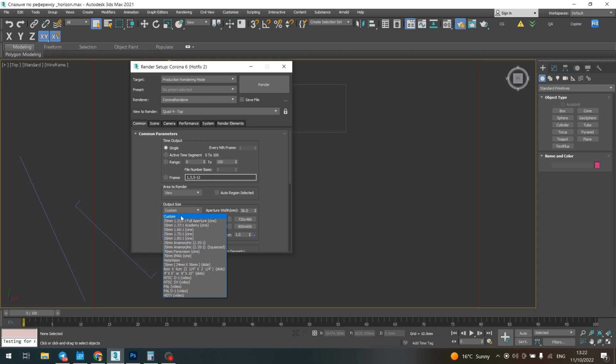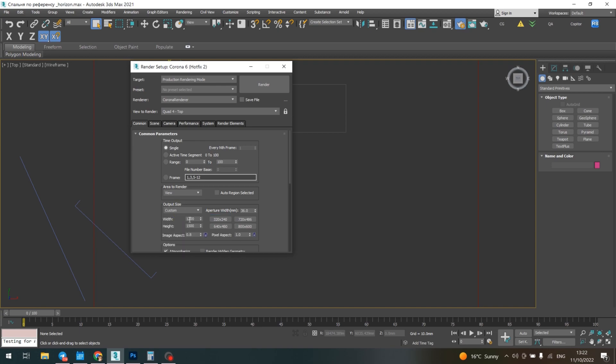Usually we use Custom and HDTV Video. In the Custom variation, I put the resolution 1200 by 1500, which is the resolution for Instagram images.